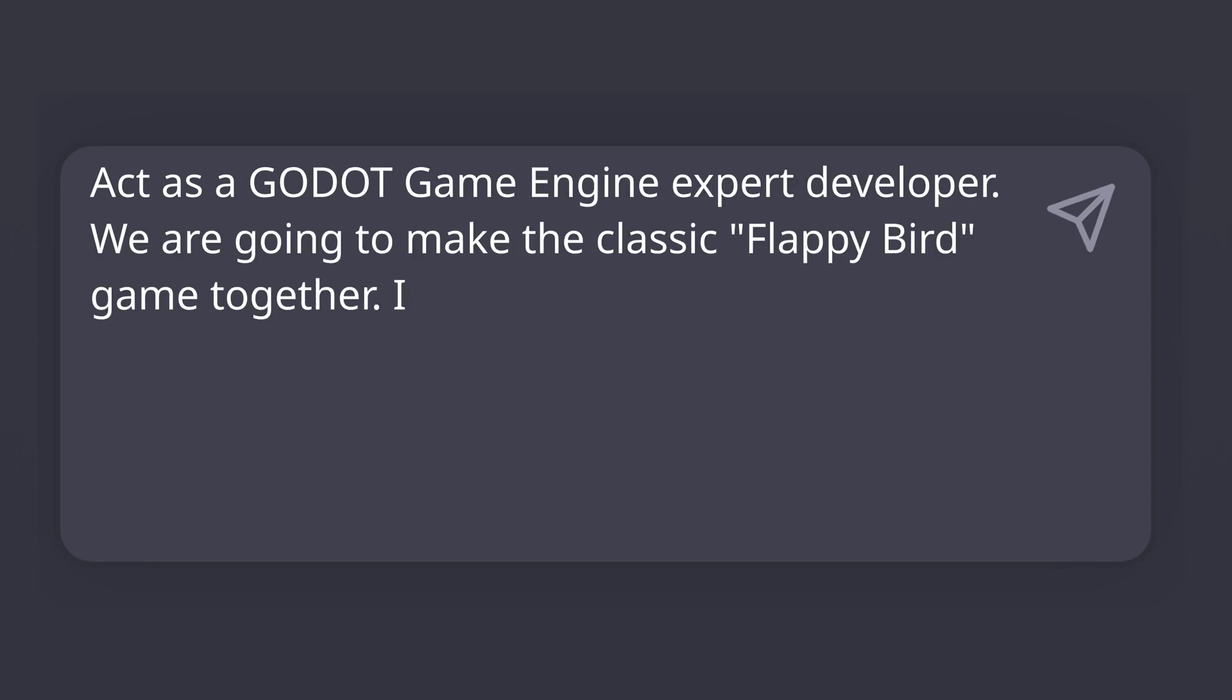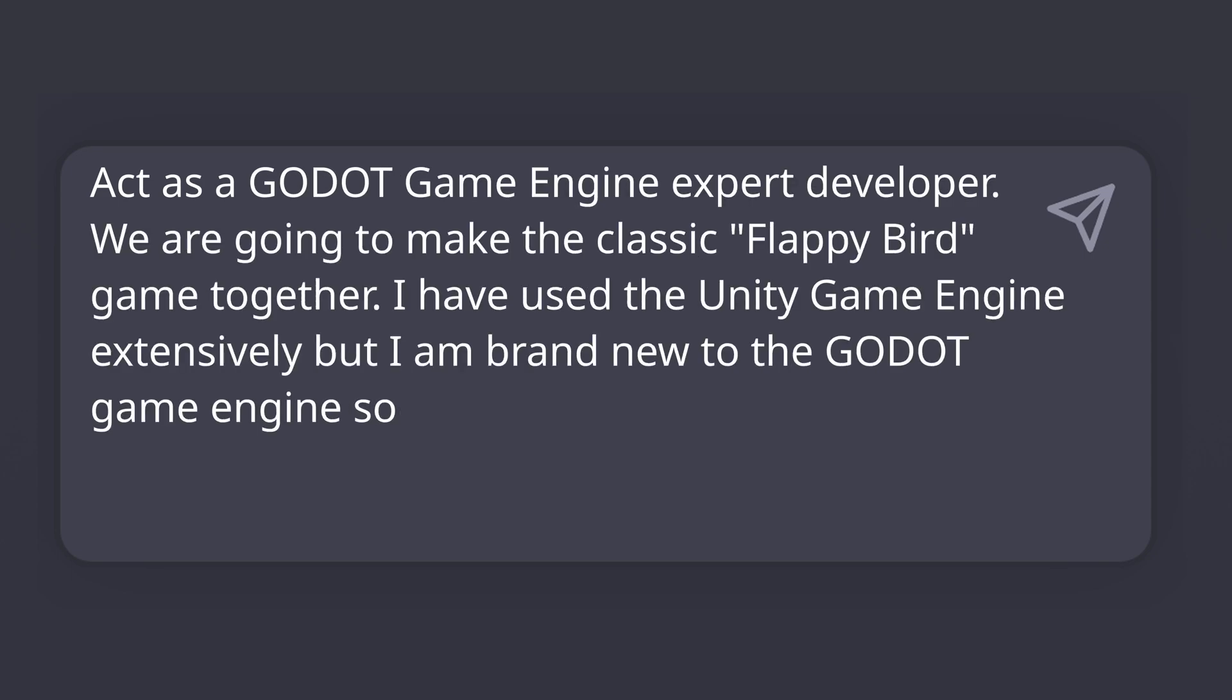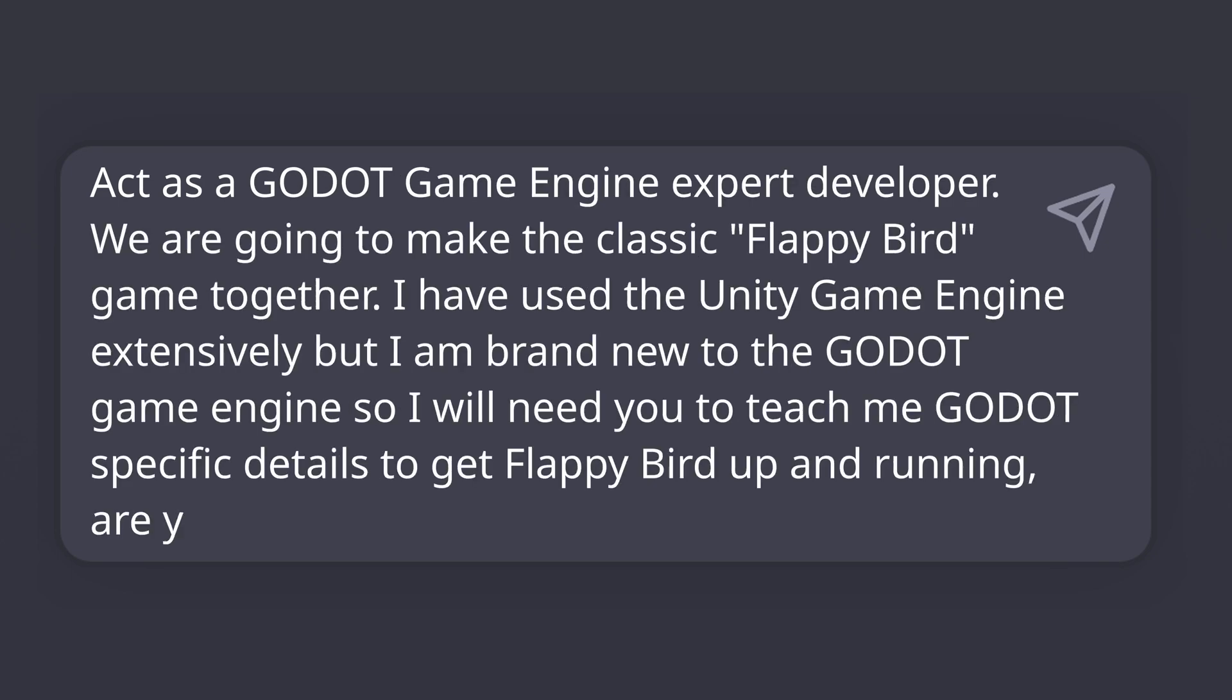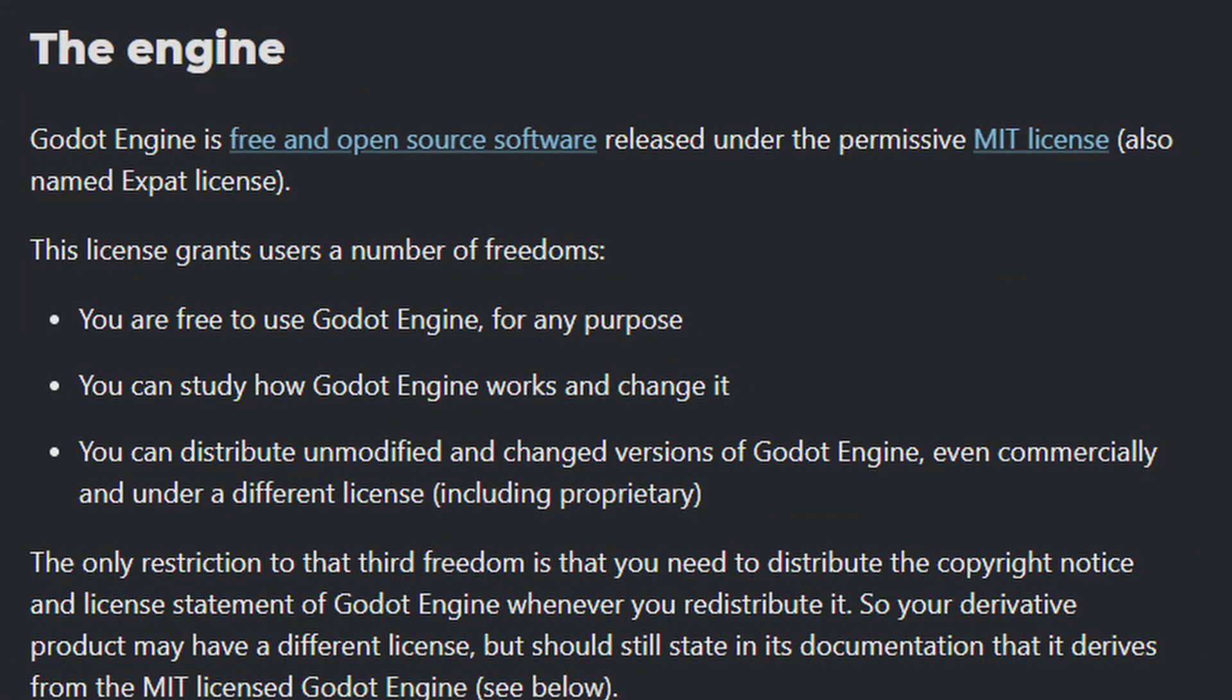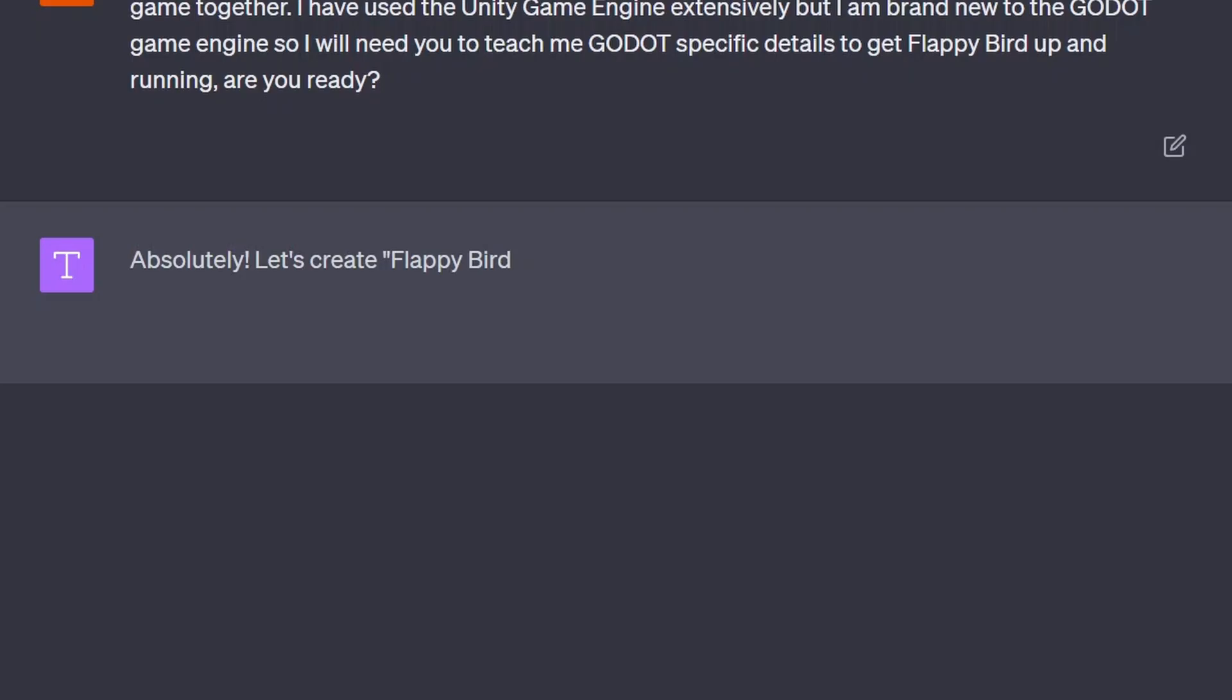Couple snags along the way, which I'll show you so you can avoid my mistakes, but seriously, Godot is pretty sweet. Have I mentioned yet that it's free?